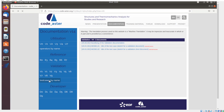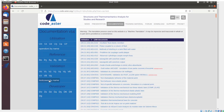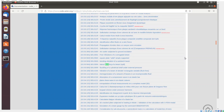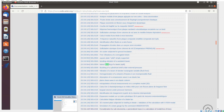I'm going to select one test case and show you how to access it in Salome Meca and run it, so that if you want to run any other problem you should be able to follow the same process. I'm choosing this problem which I will access in Salome Meca.